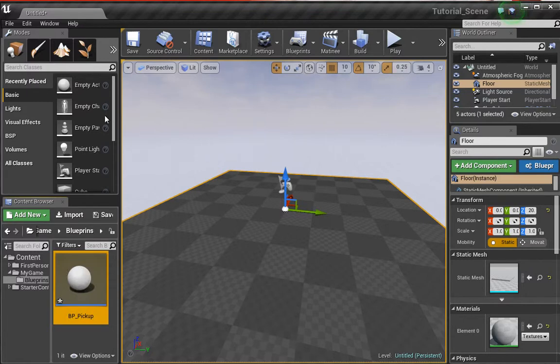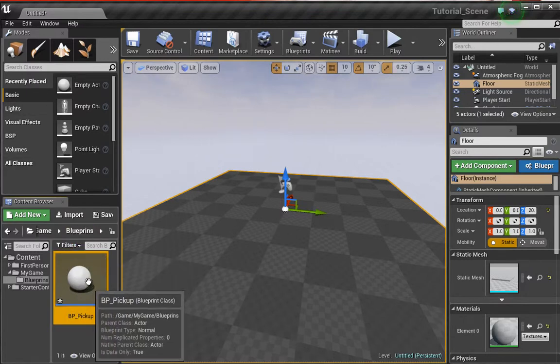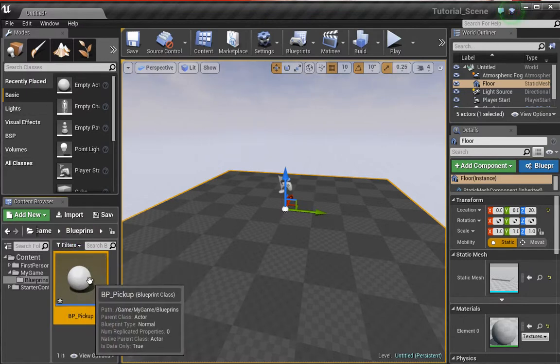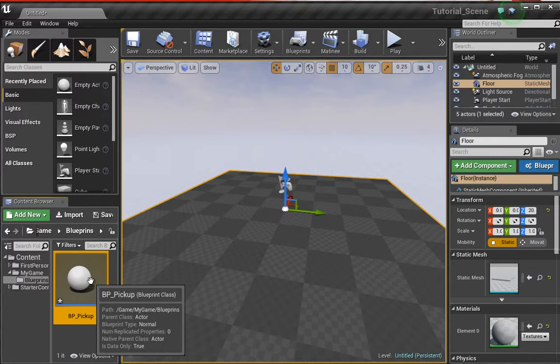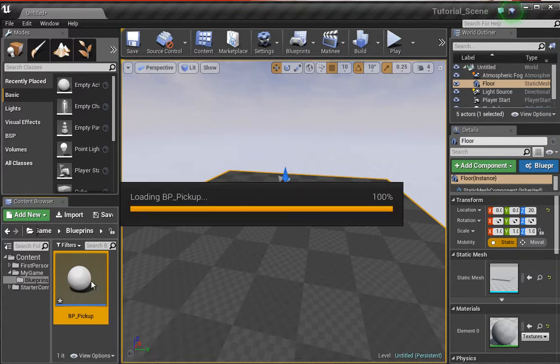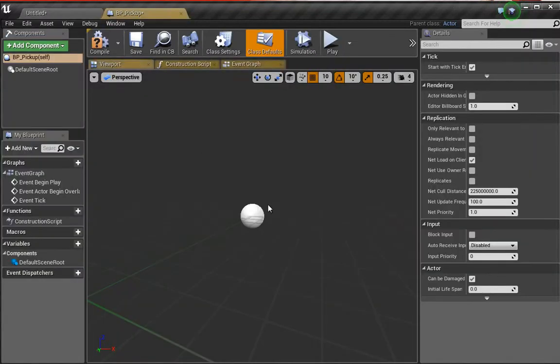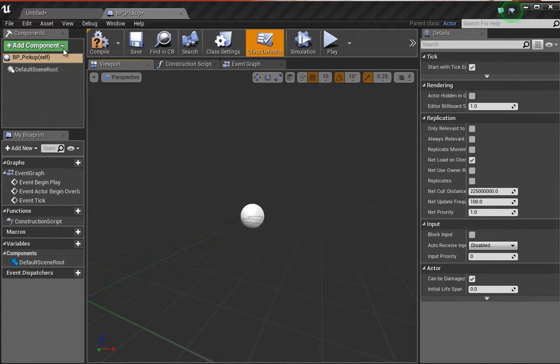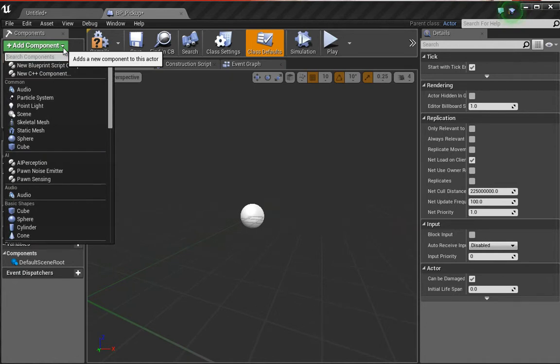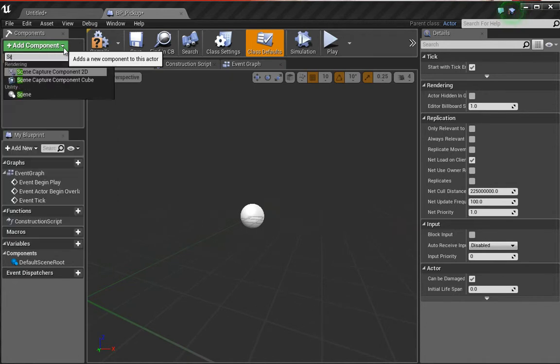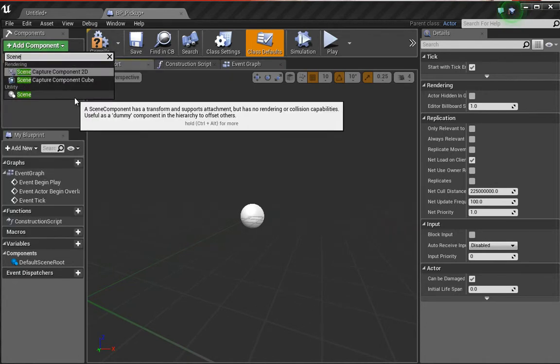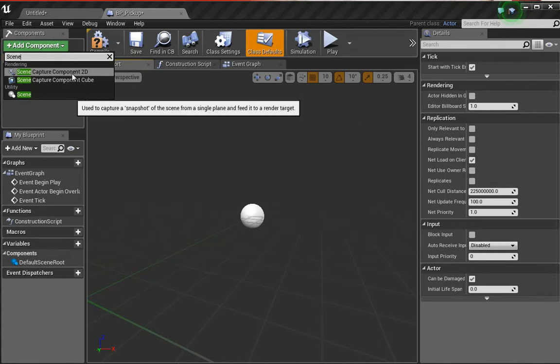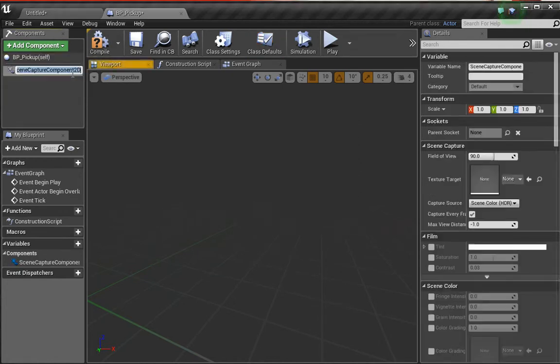From there we can open up the blueprint and set up the basic properties. Let's open this up. Inside here we want to add a few different components. The first one is we want to add a scene component 3D, and we're going to name this root.